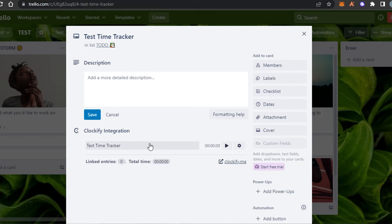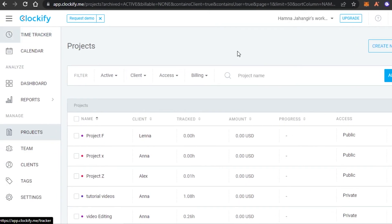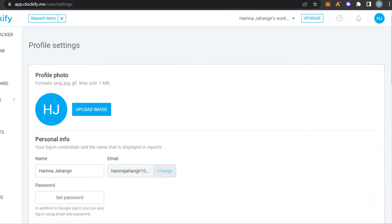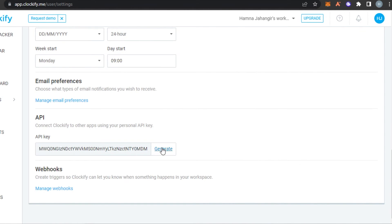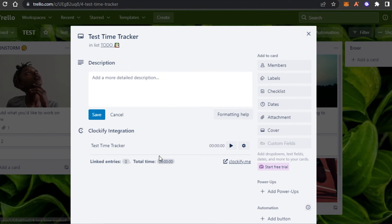If you do not get the time tracking option right away, you will need to generate an API key. If you find the Clockify option and it says 'Go to Settings', simply go to your Clockify profile settings, scroll down to 'Generate API Key', click Generate, and it will generate a key. Copy that key, go to your Trello settings, paste it there, and it will be added.